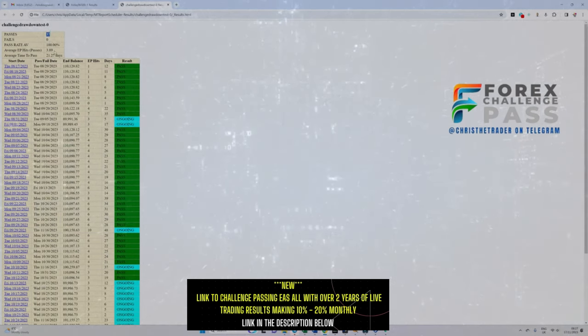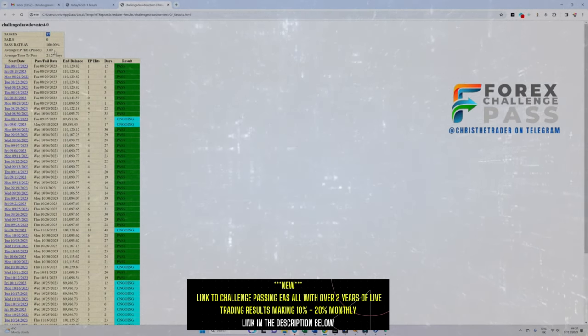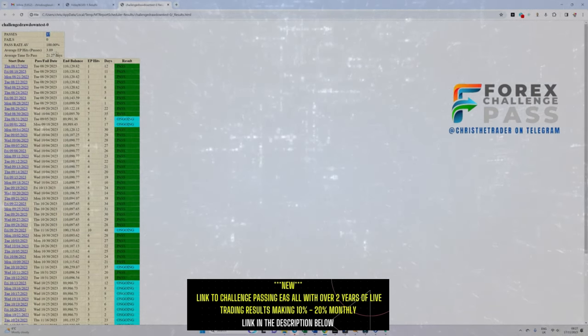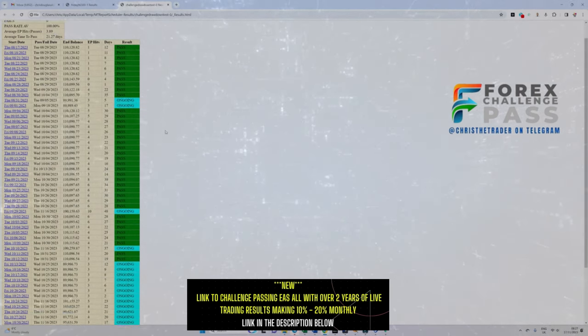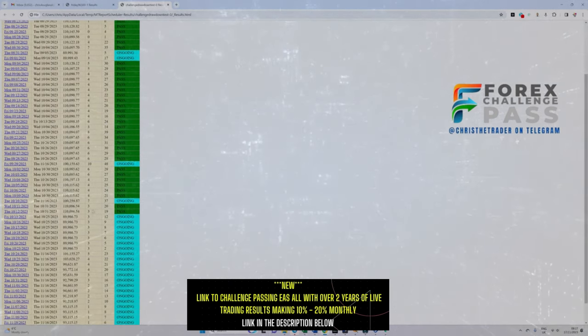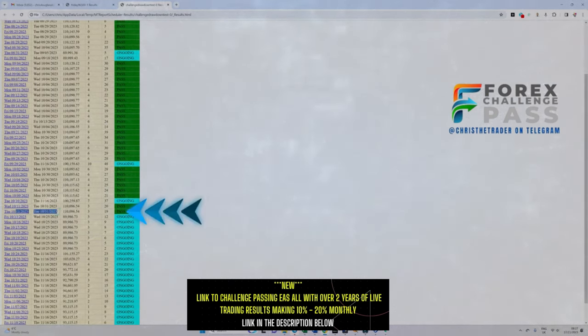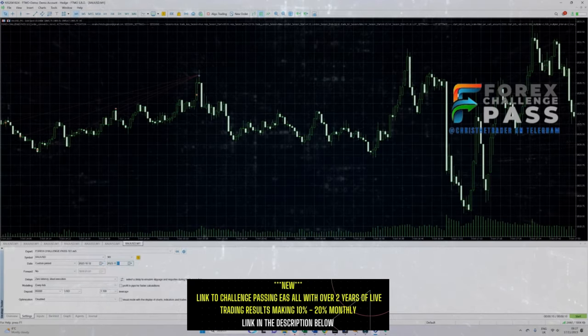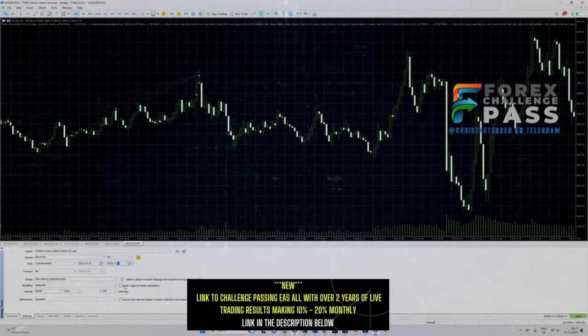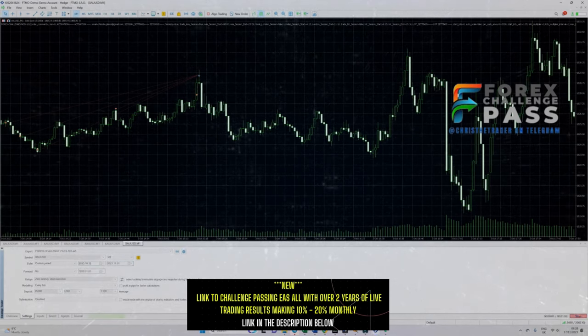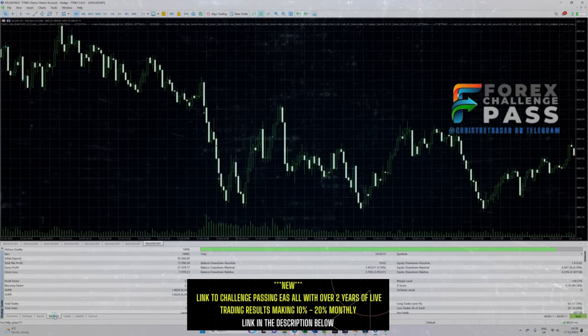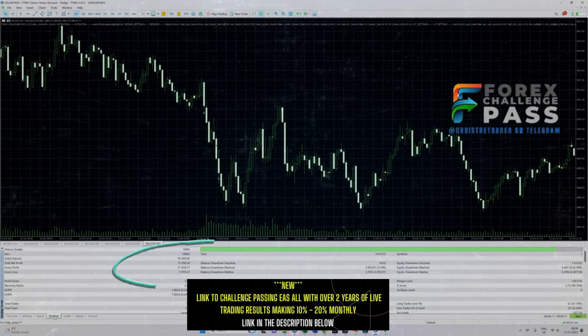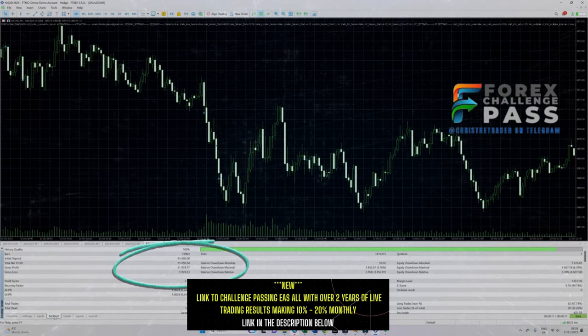Now let me give you concrete proof of what you are seeing. Let's take this challenge which is the last pass on the list and put the dates back into MT5 and see whether we get exactly the same results that the analyzer tells us we would have seen in the live challenge. So the start date is the 12th of October and the end date is the 30th of October. MT5 confirms over $15,000 net profit, which is indeed an FTMO challenge pass.